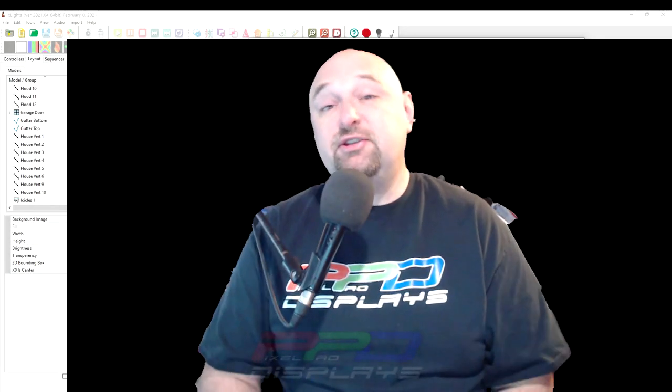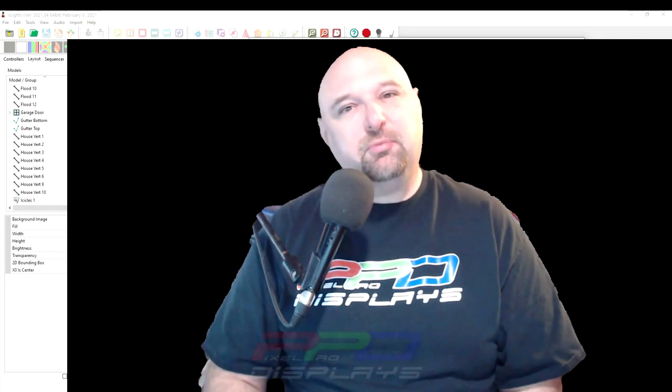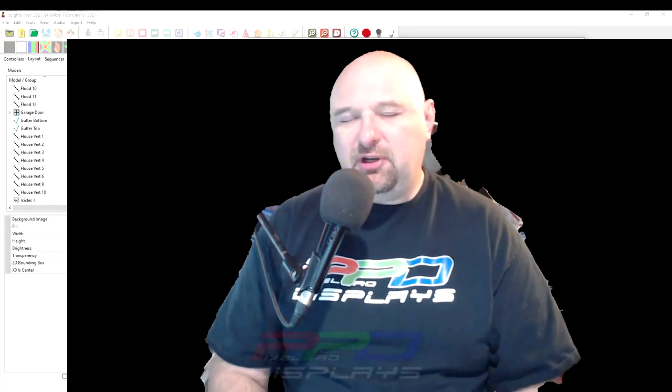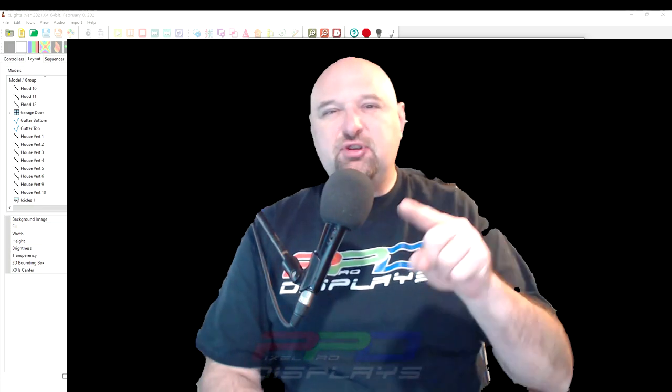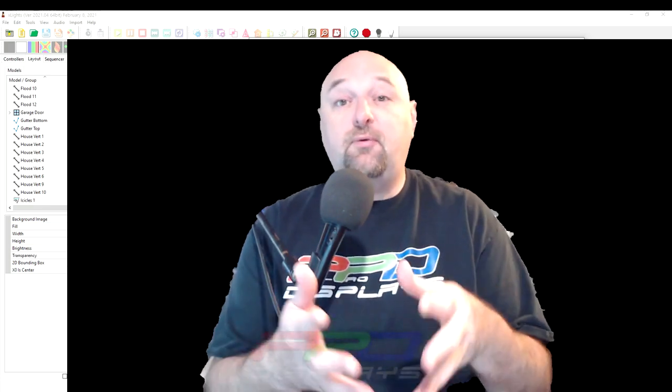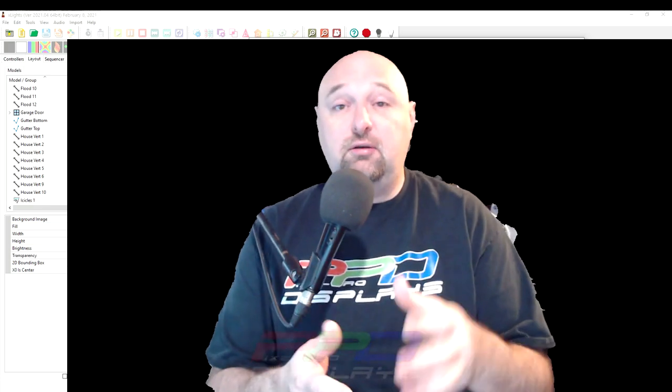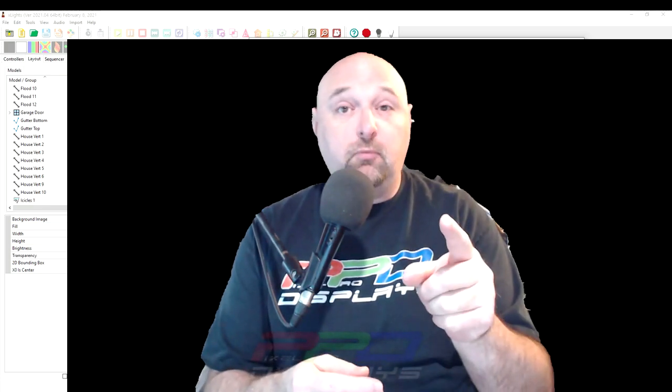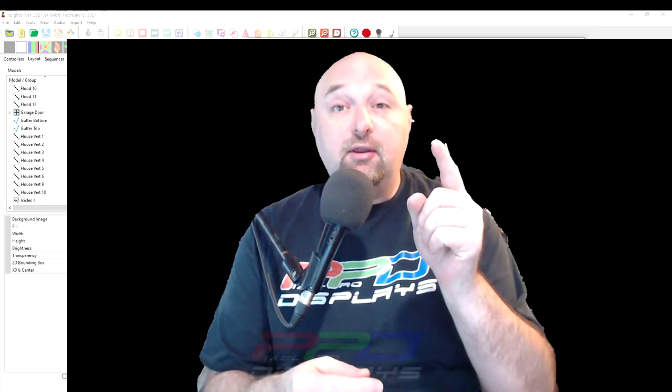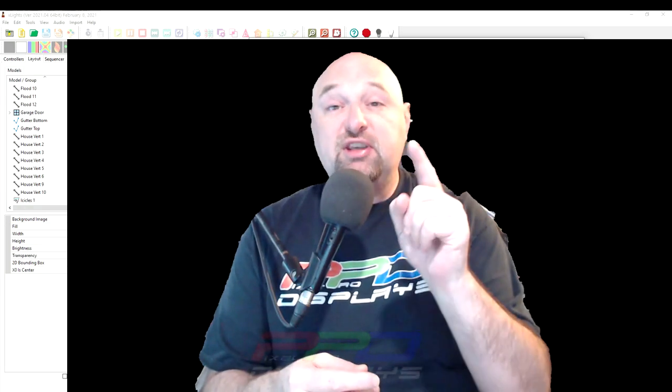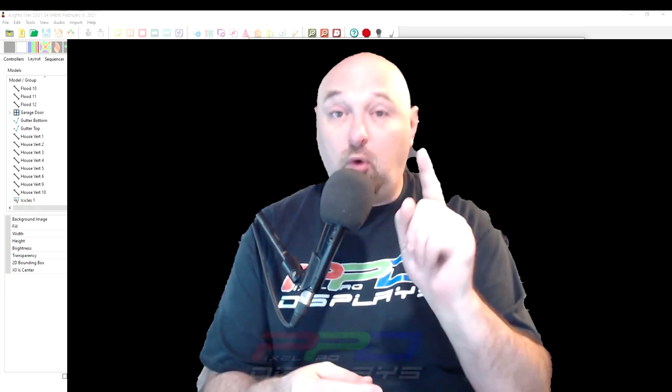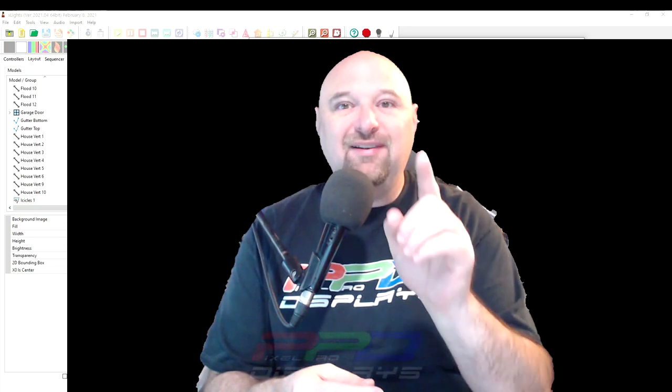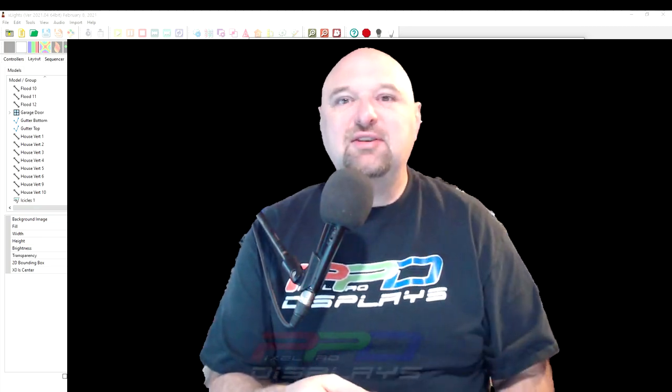Hello folks, Clyde Lindsey here from Pixel Pro Displays. Thanks for joining us in today's Tips and Tricks video. So folks, today, I have to tell you, the developers did it again. What did they do? Stay tuned and find out.